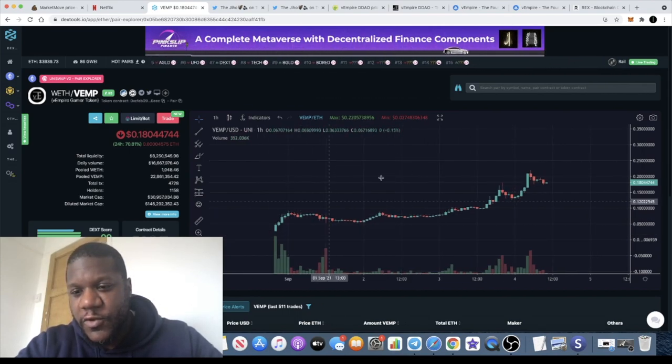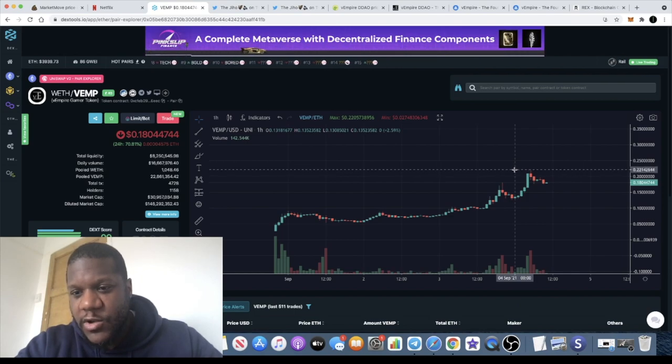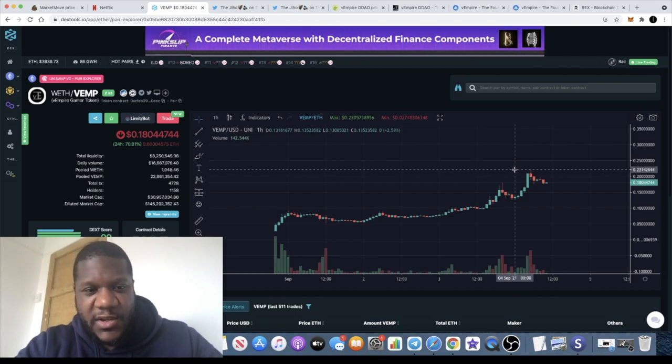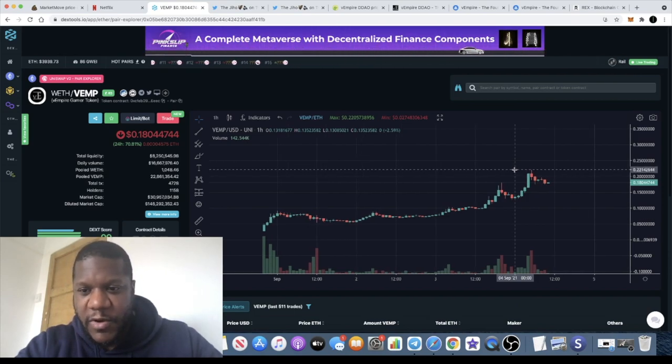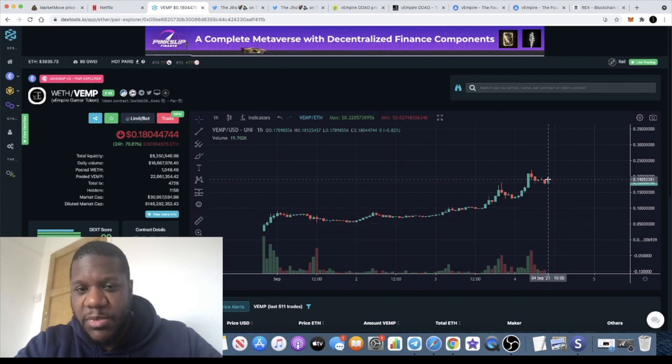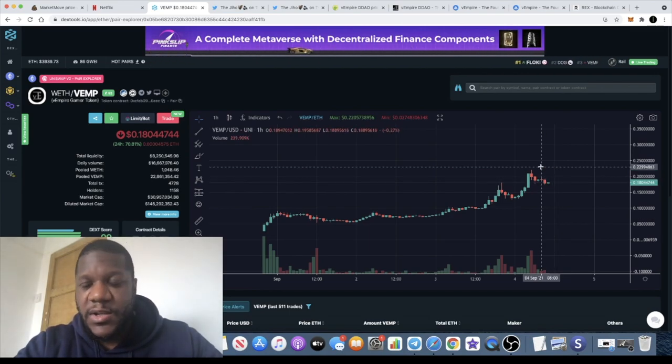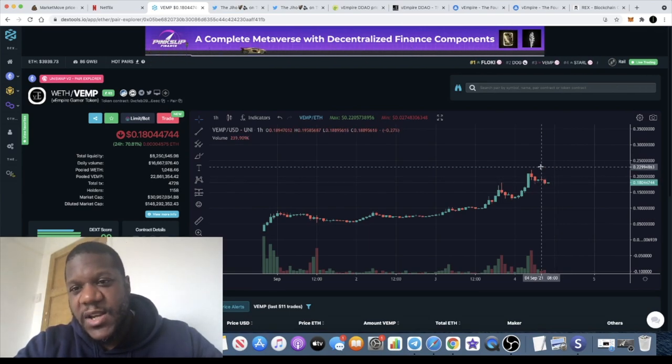Literally only three days old, it went from about two to three cents all the way up to about 22 cents. So very nice price action and it is on a dip at the moment, and I think there's definitely short to midterm and even long-term potential.